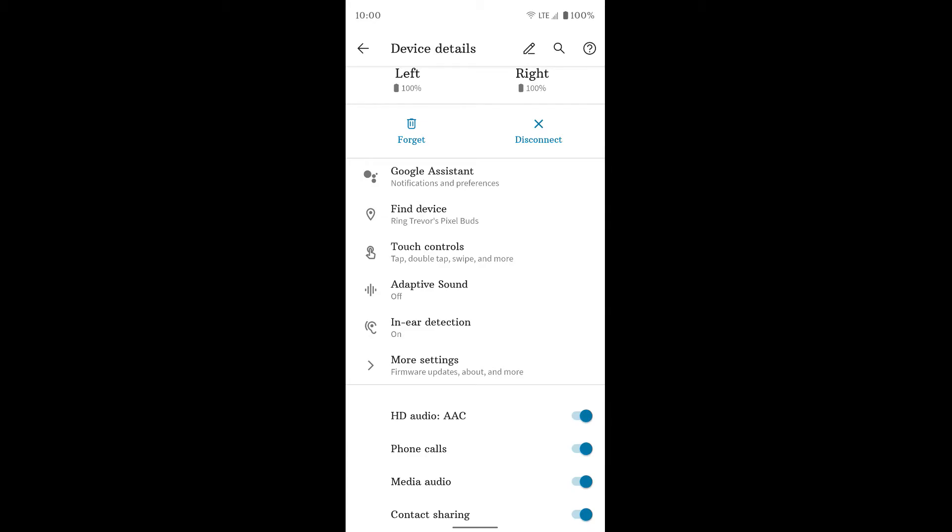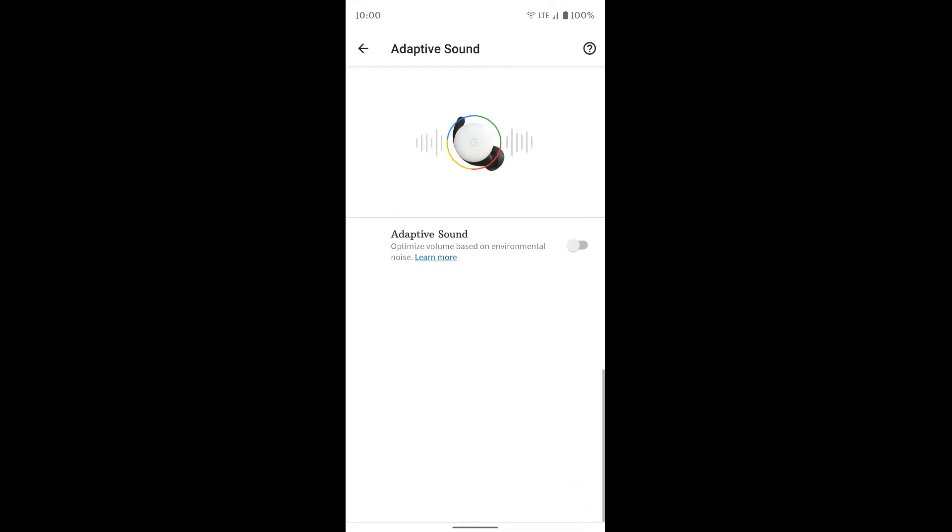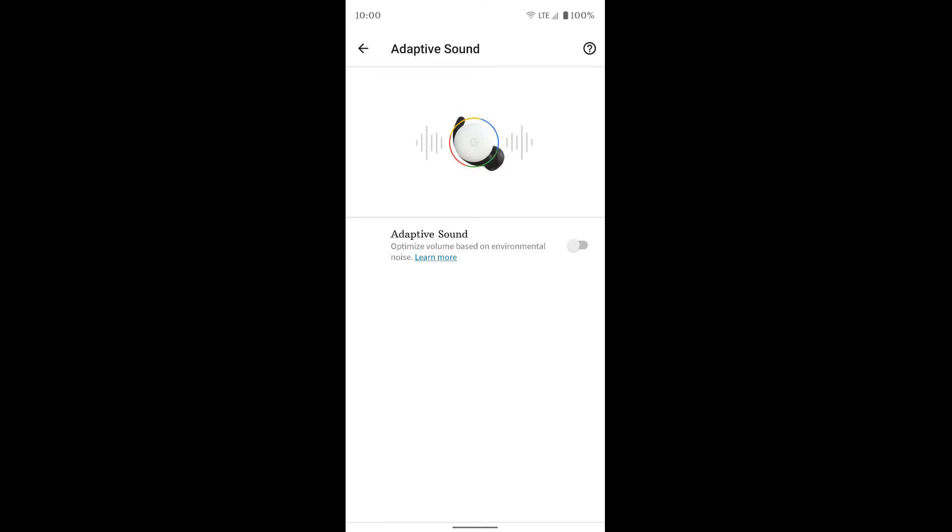And now we're going to look at adaptive sound. Now you can go ahead and turn this on. And basically what it does is it adjusts to the noise around you. So if the environment around you gets louder, it's going to automatically raise the volume of the music or whatever you're listening to. So you can turn that on or off.